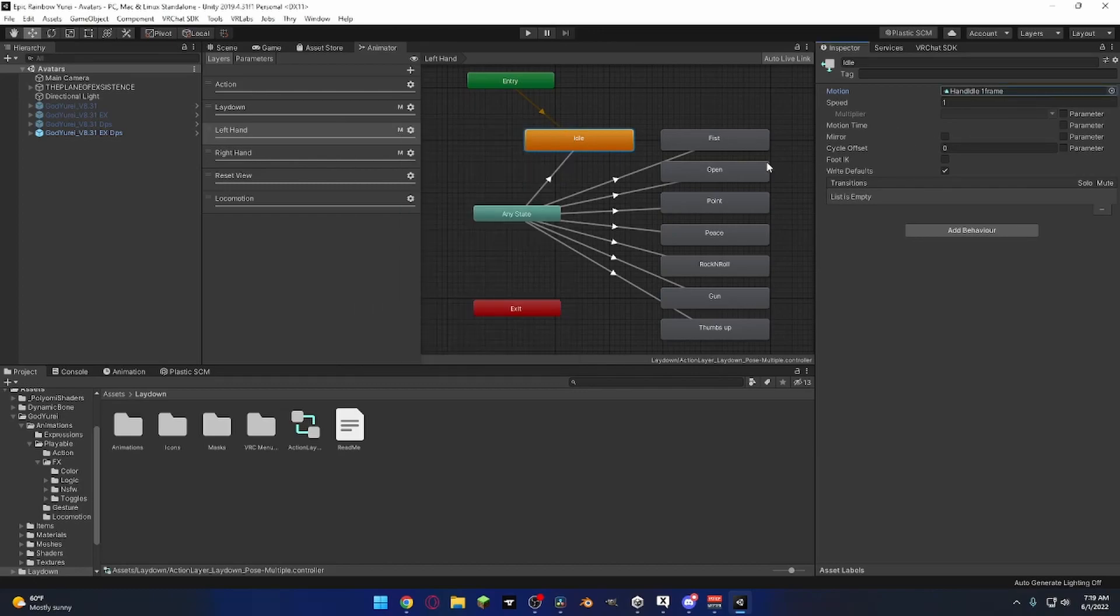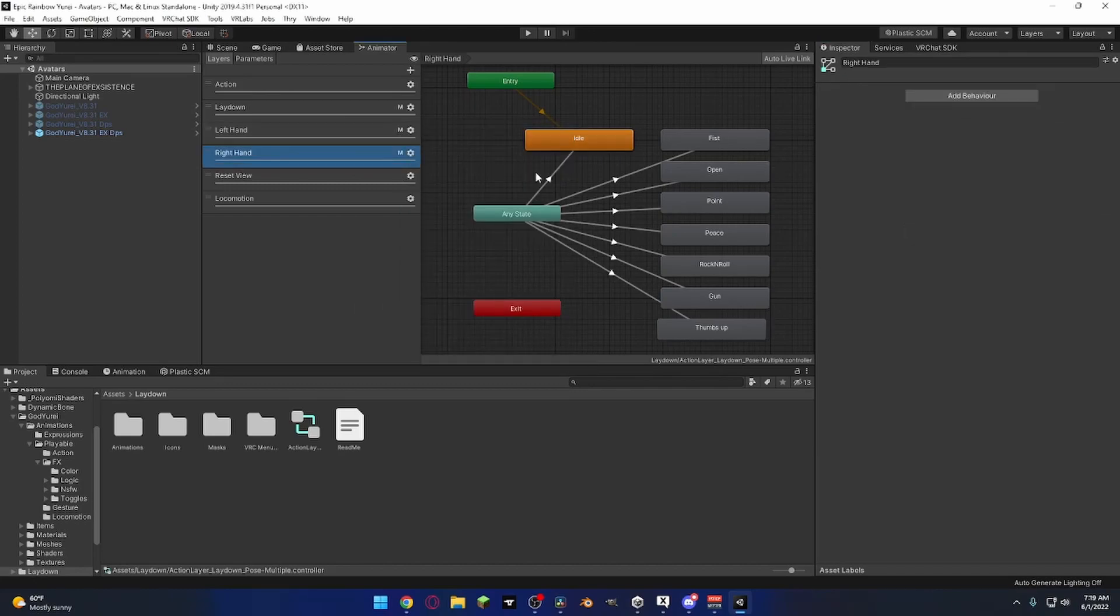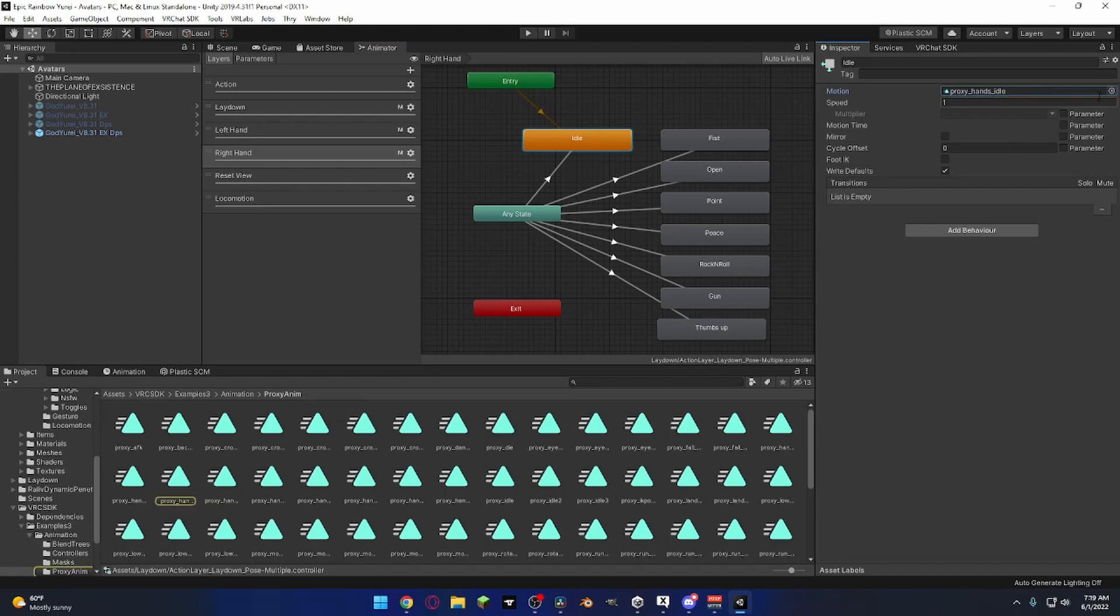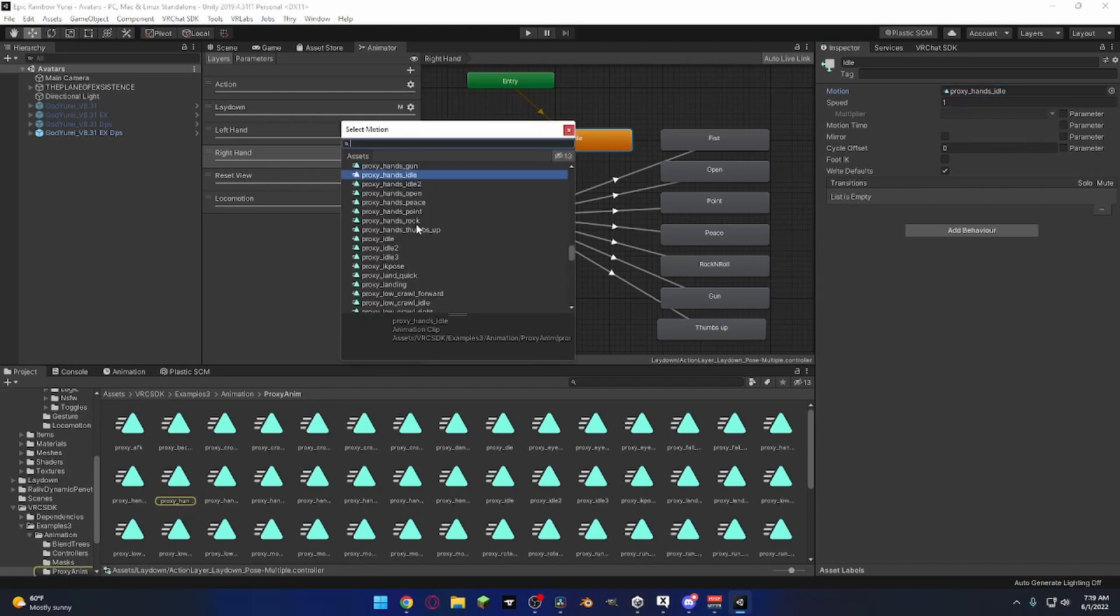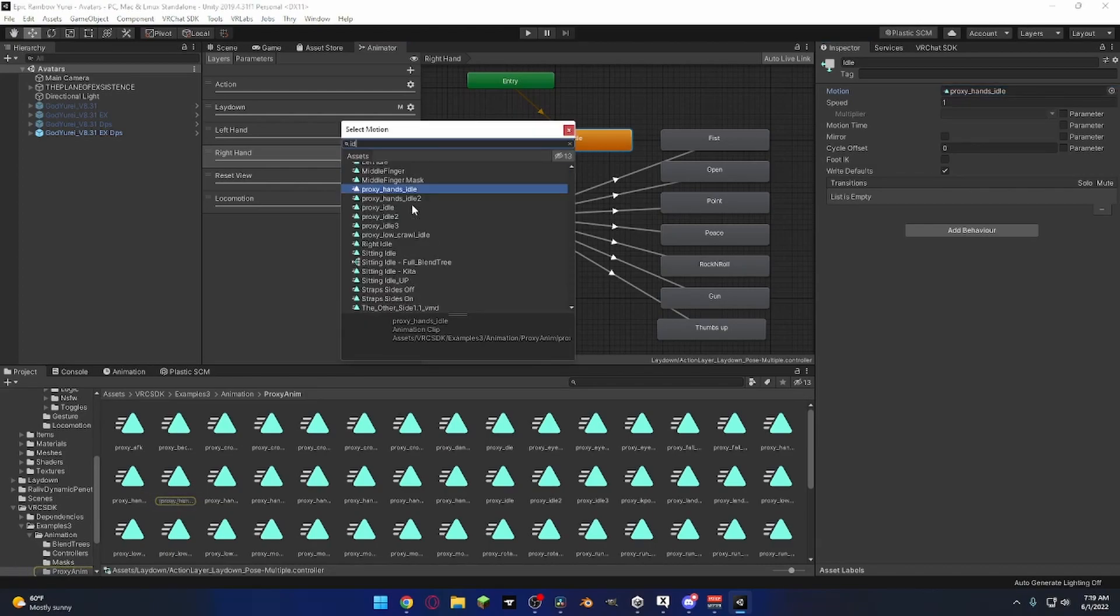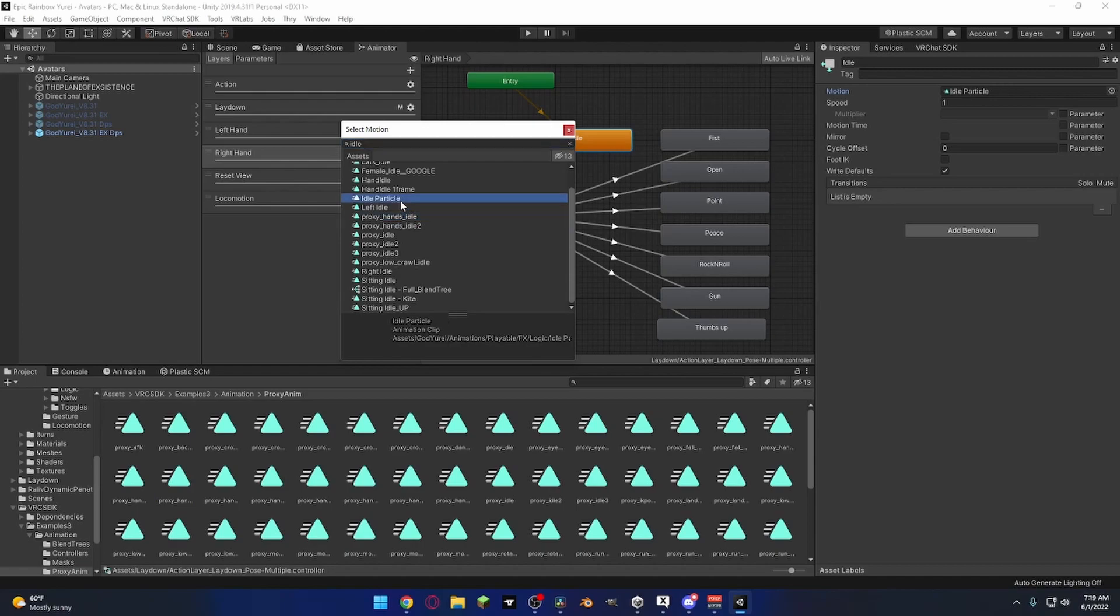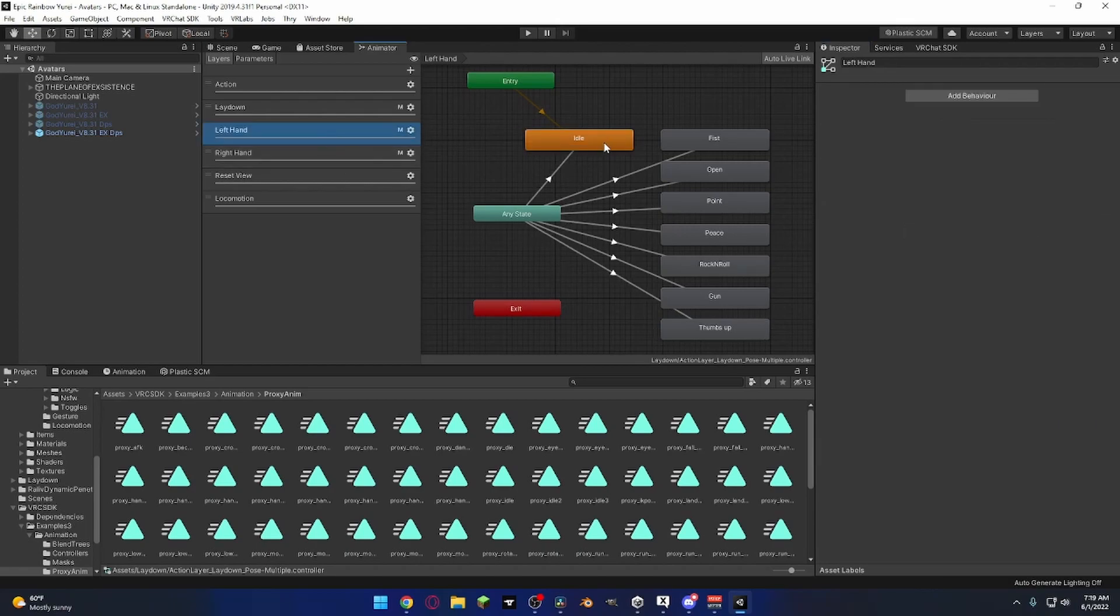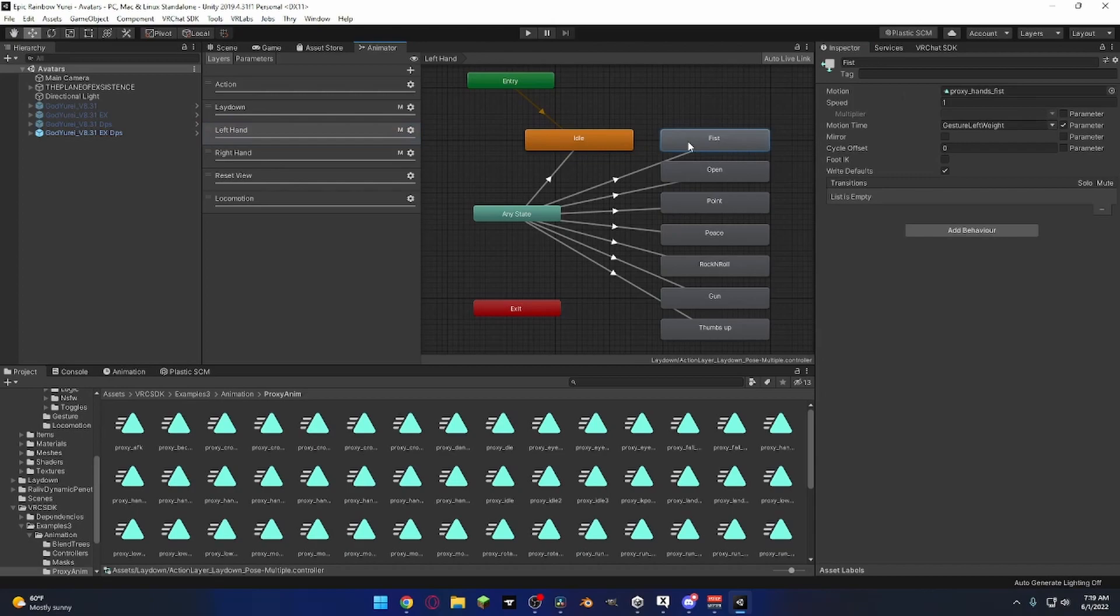So that is typically the one that I have idle set to for my Yuri's is idle one frame, because if I have it set to not idle one frame and just the hands idle, the hands have a weird moving gesture and it doesn't necessarily look right when I do it.